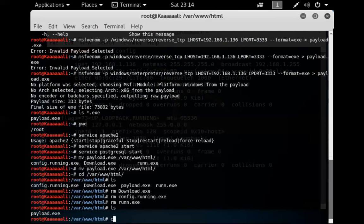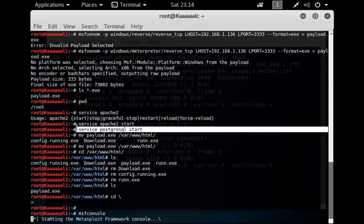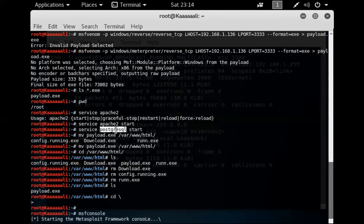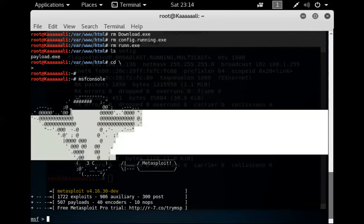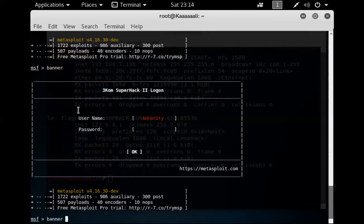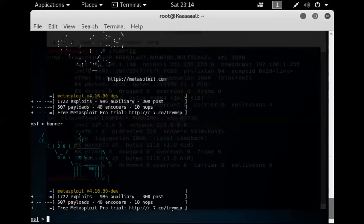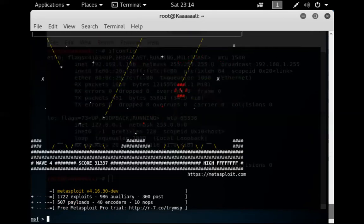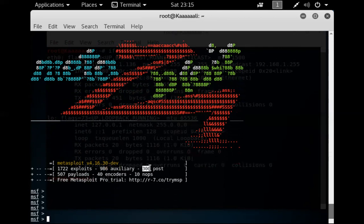Let's open MSF Console. We already started the PostgreSQL database service, so now we're starting the actual console. Metasploit has fun banners that change each time. It shows we have 1722 exploits, 986 auxiliary modules for reconnaissance, scanning, brute force, SSH, etc., 300 post-exploitation modules, and 507 payloads and encoders.